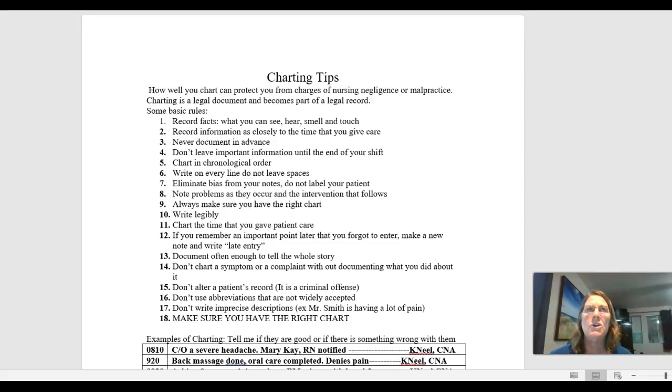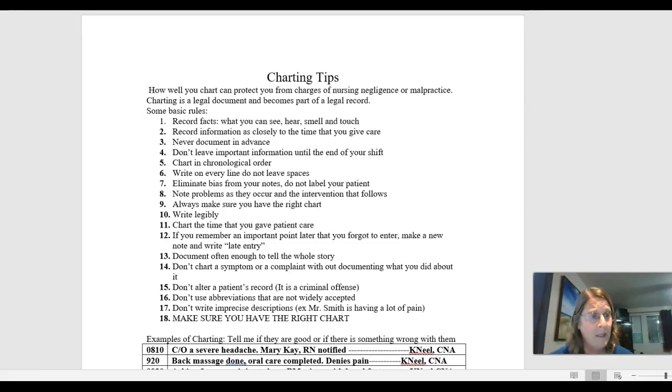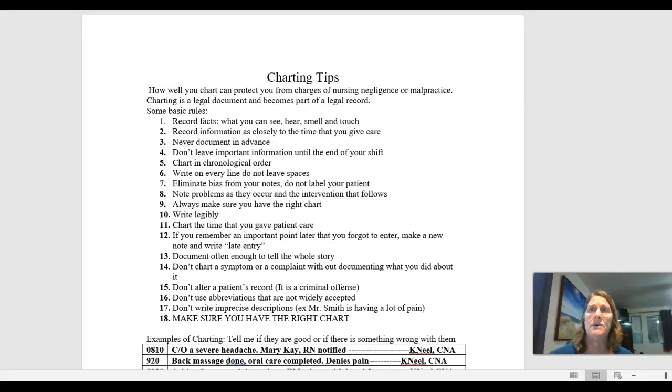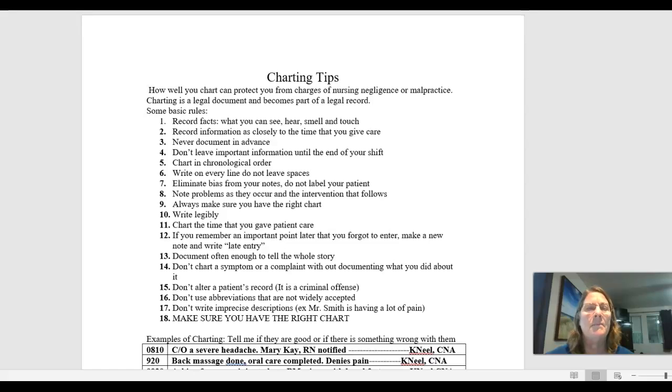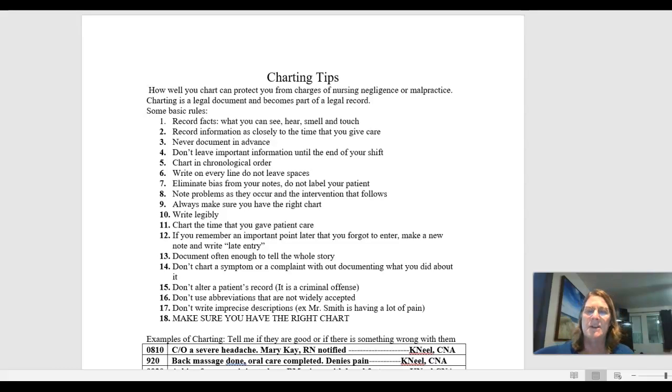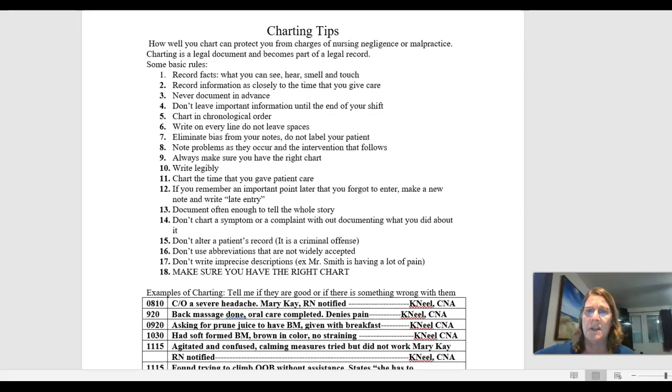You can see where you're going to lose a lot of credibility there, right? So if that ever goes to court because they decide something was done wrong, that nurse is already going to be pegged a liar. So you never document in advance. You never know what's going to happen in your shift.